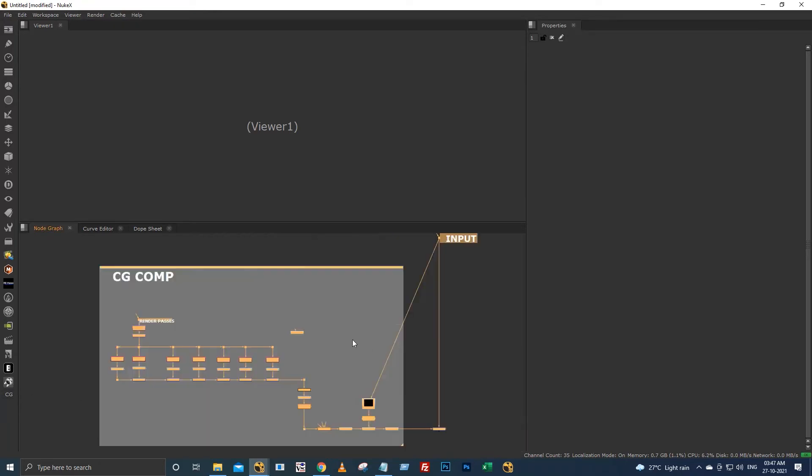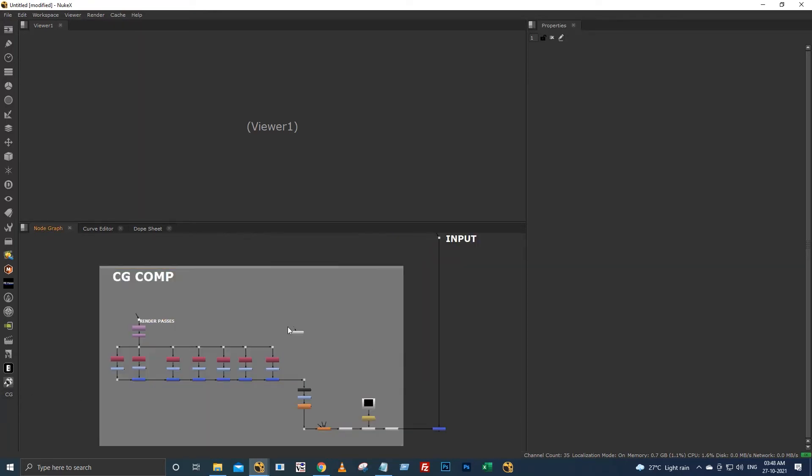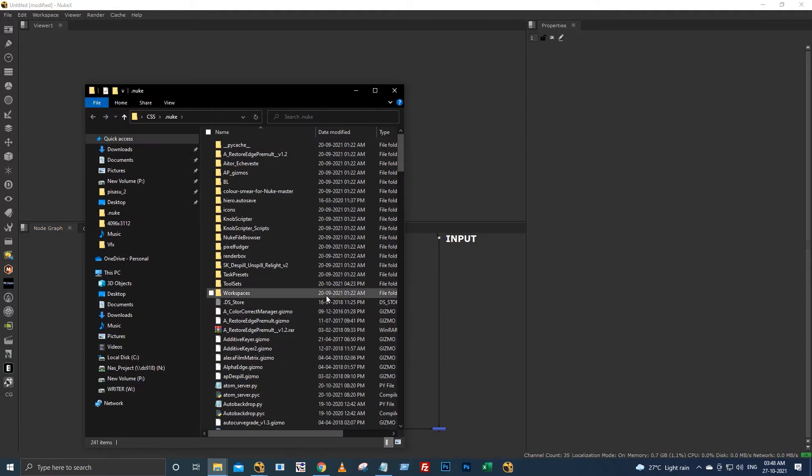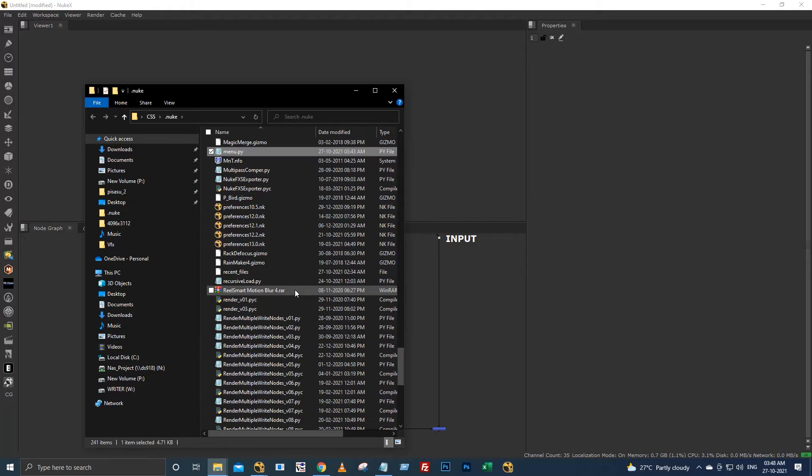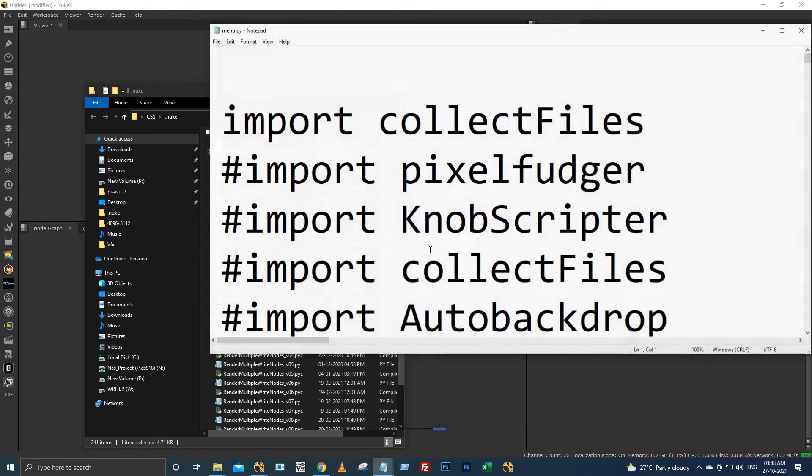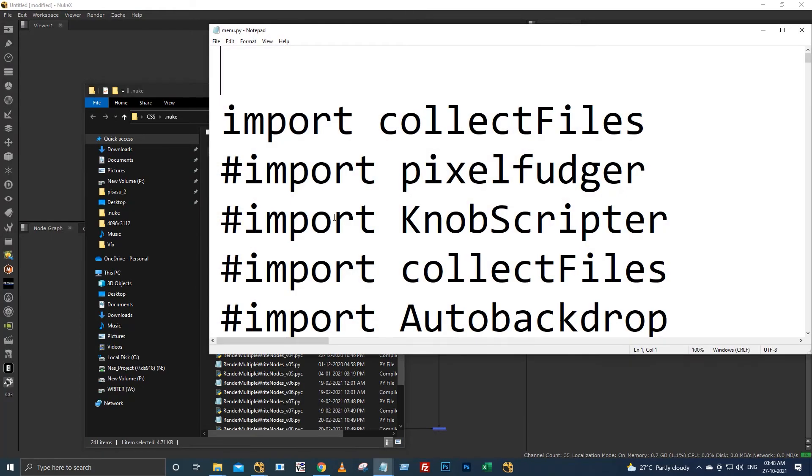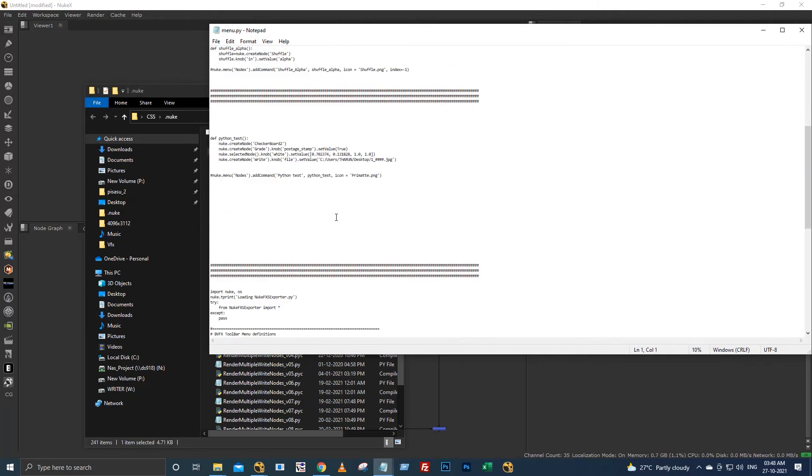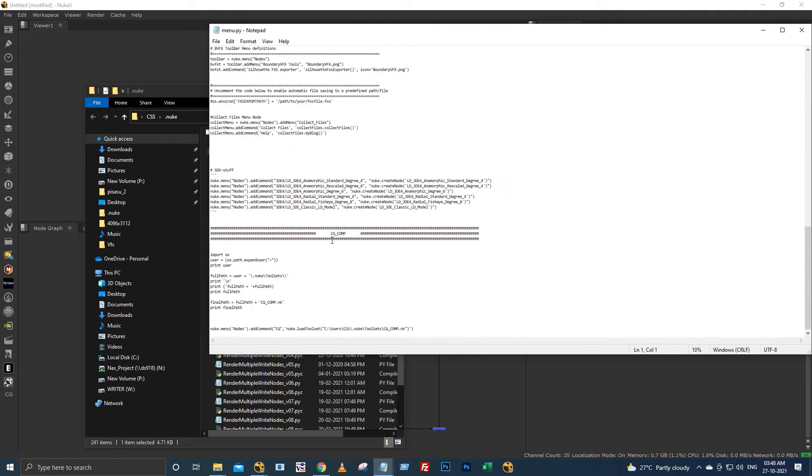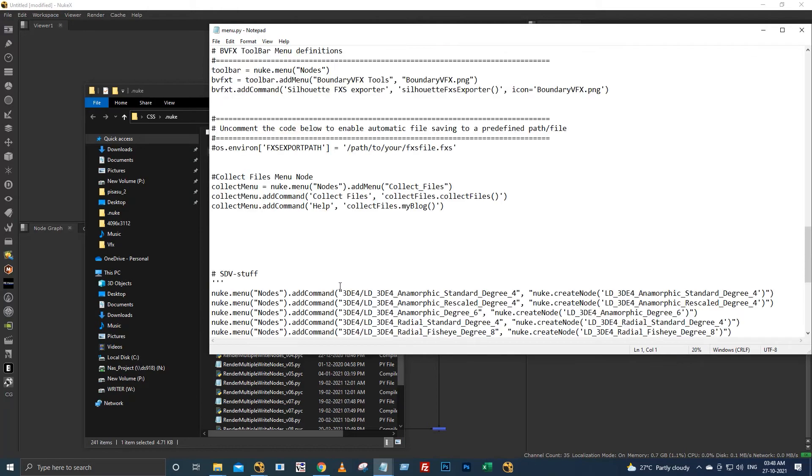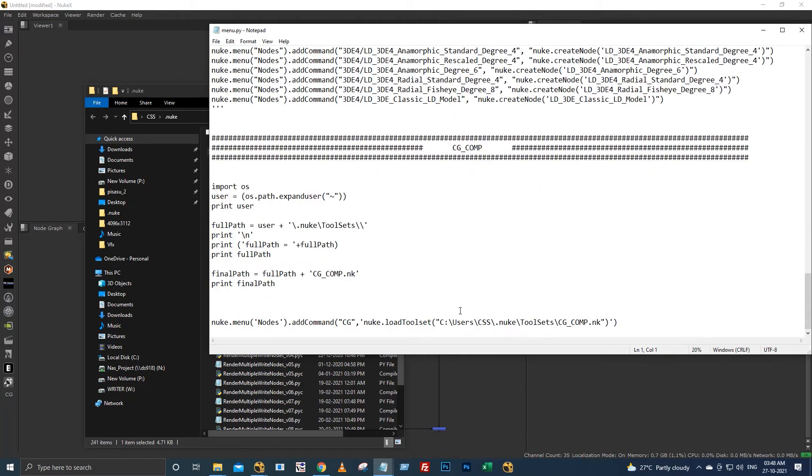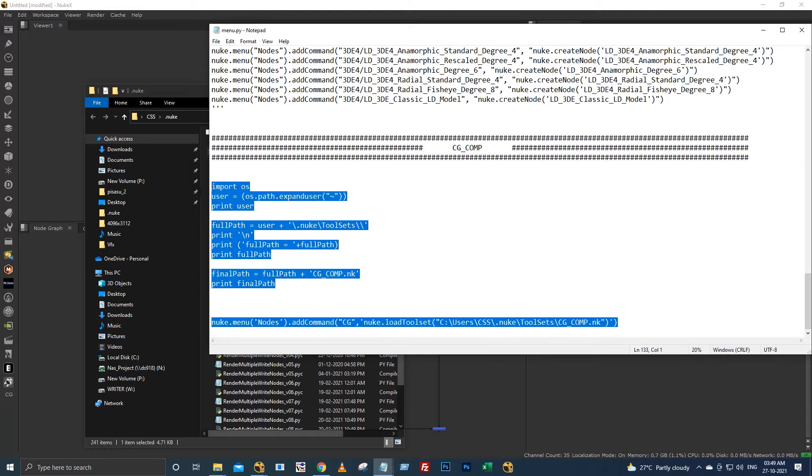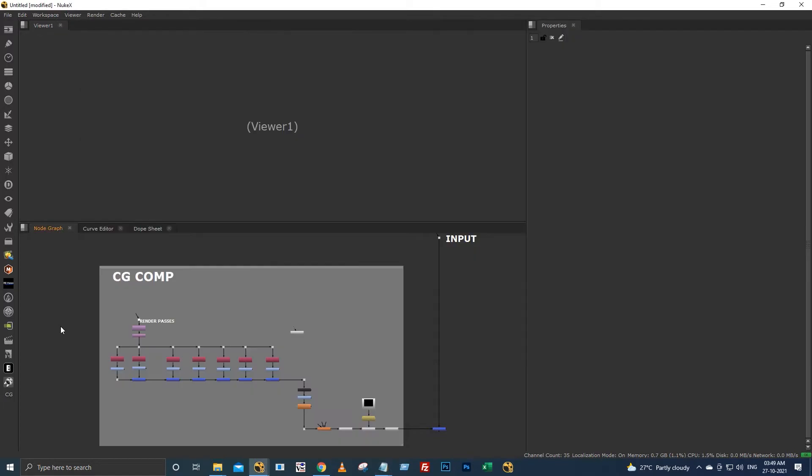So what I have done is I have put these tool sets into this small icon over here. So when I click this icon it will create this CG comp setup. To do this, simply go to your dot nuke directory by hitting Windows R and type dot nuke, and here go to menu dot py.